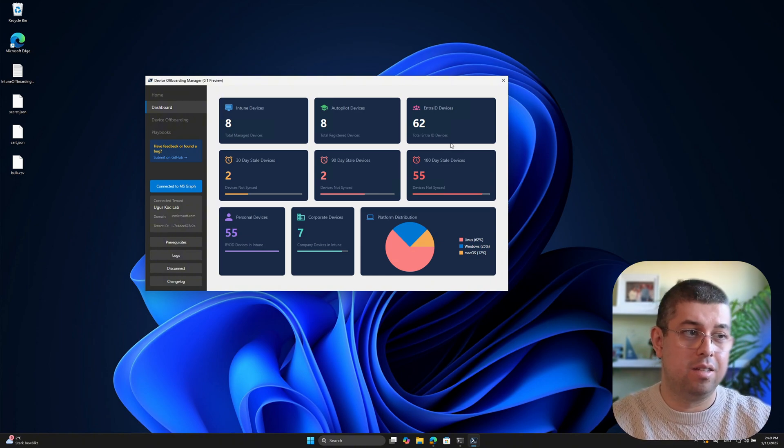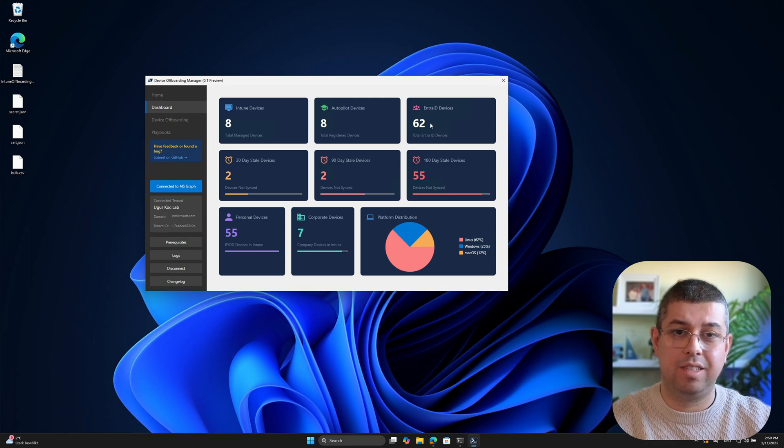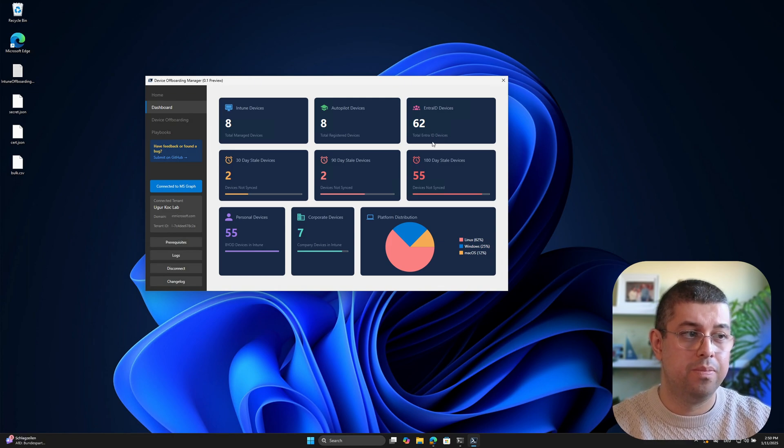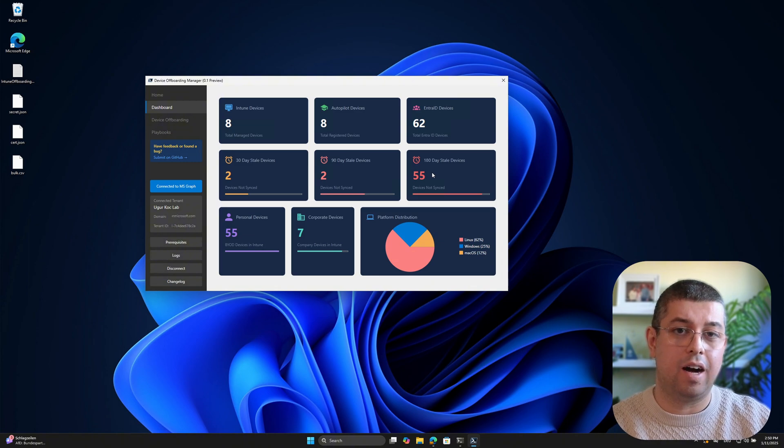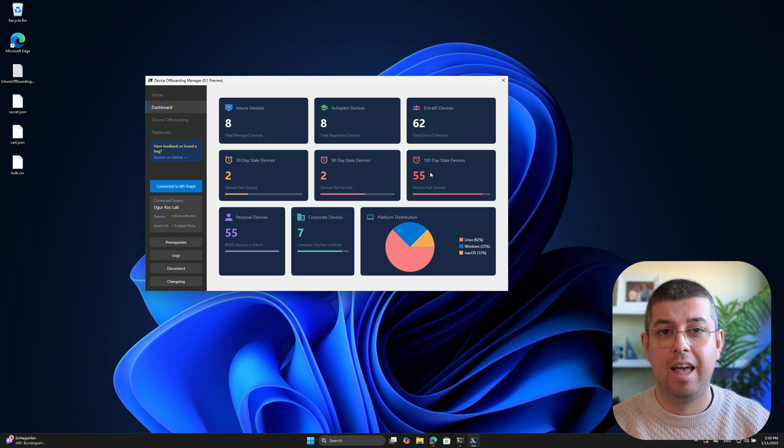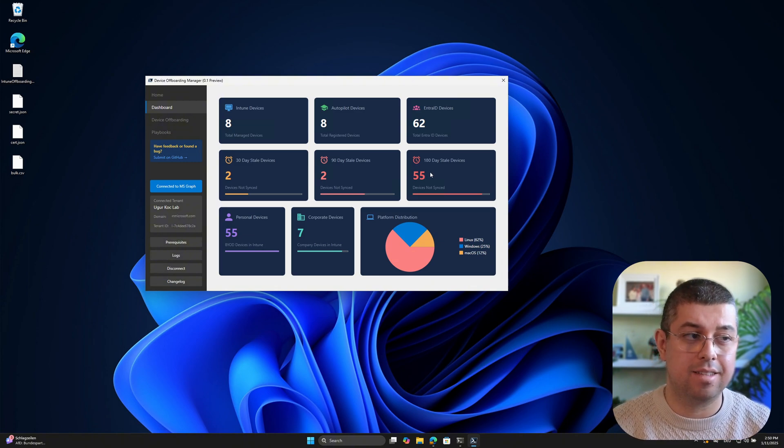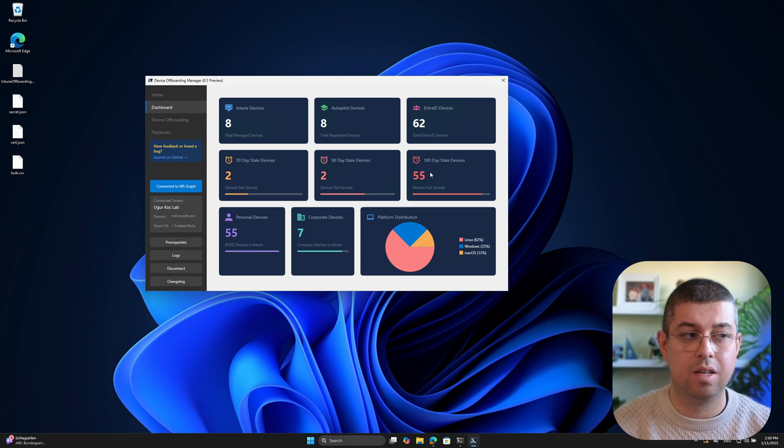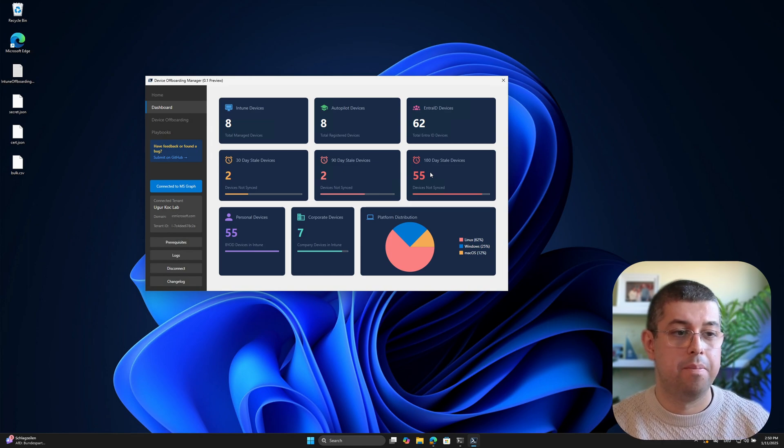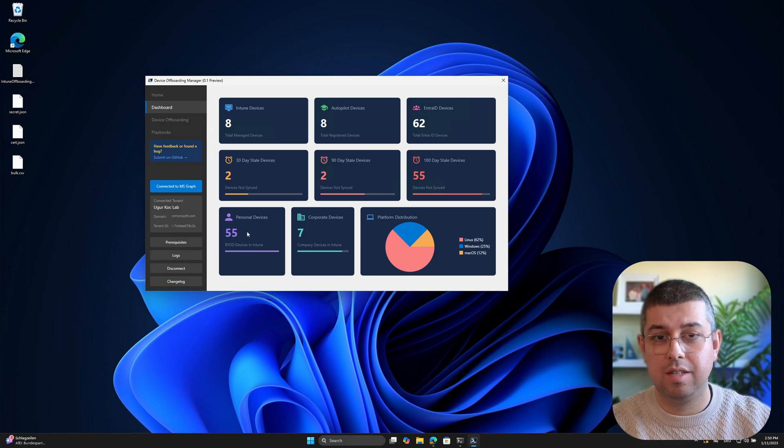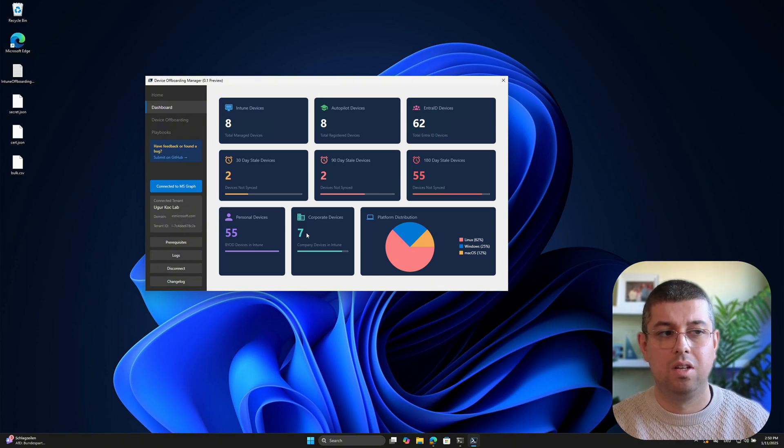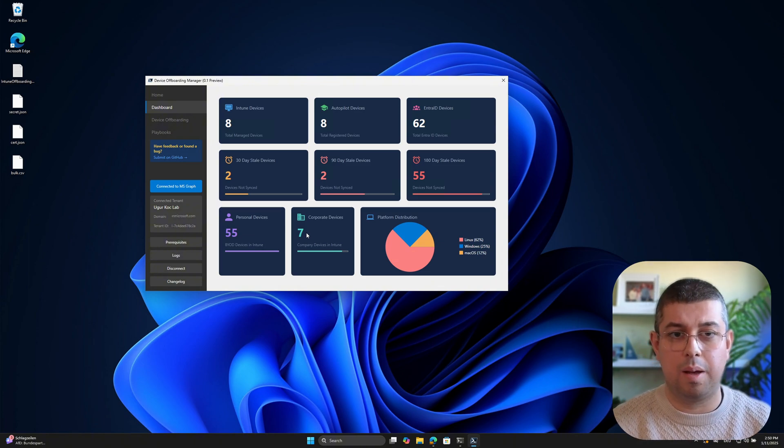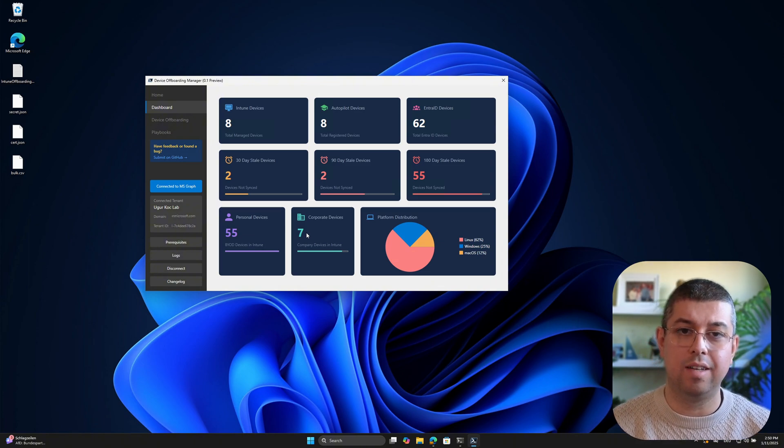So in my tenant, I have 62 devices in EntraID. But out of the 62 devices, 55 devices hadn't had a successful connection to EntraID. And I have 55 personal devices and I have seven corporate devices. So this gives you an overview about your devices.